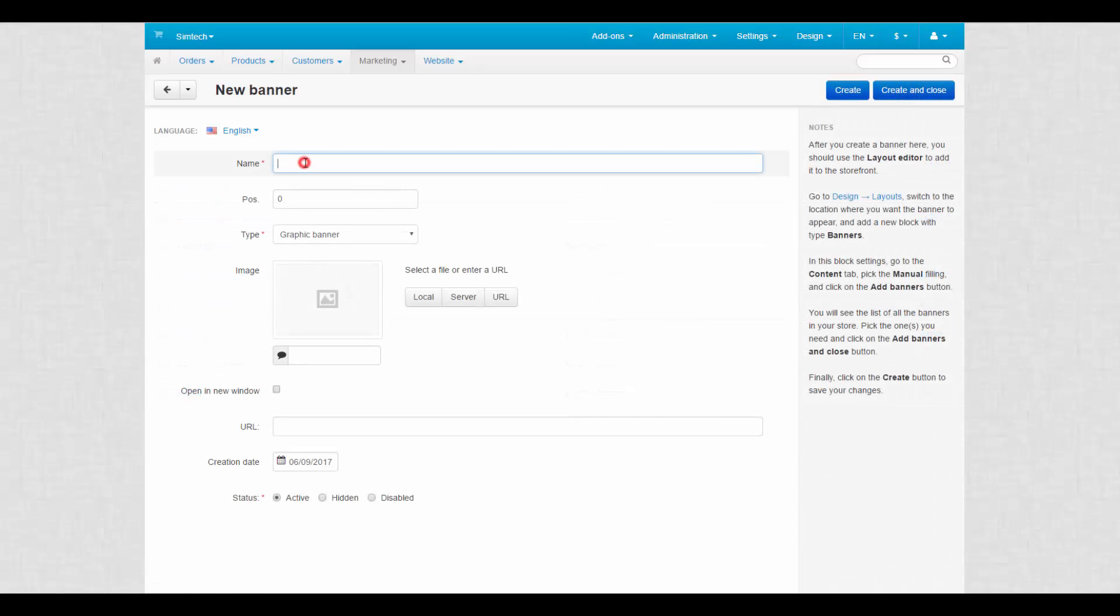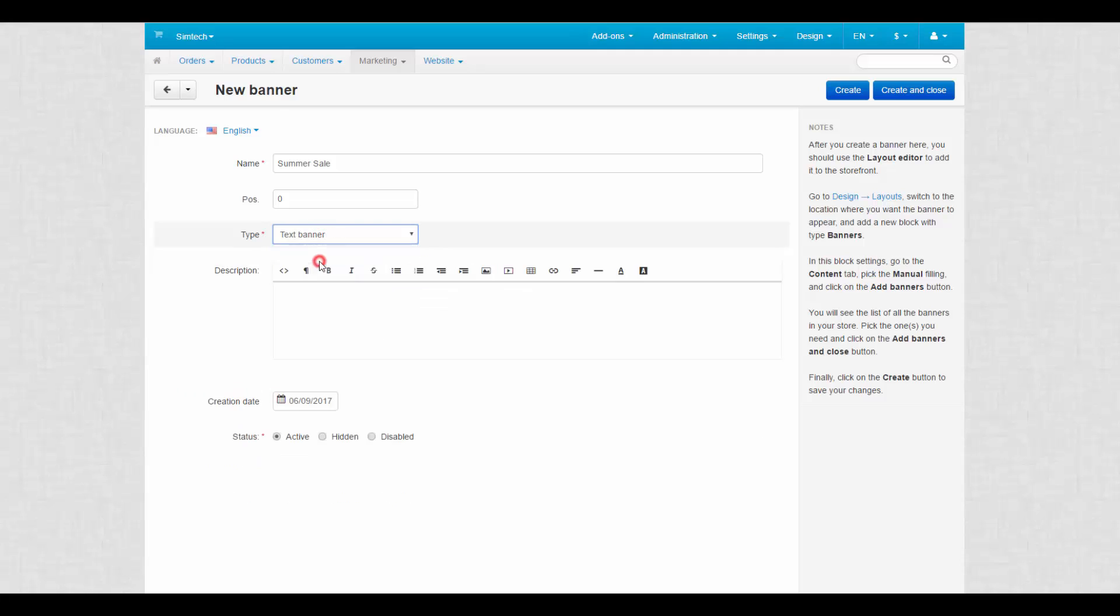Type the name of the new banner in the name field on the open page. Choose text banner or a graphic banner in the type select box. For text banner, enter text in the description field.